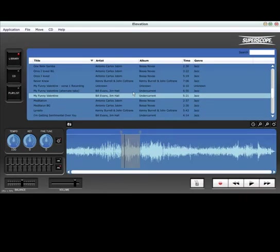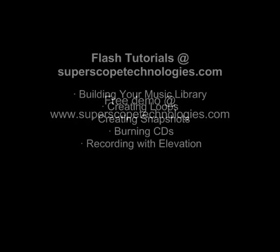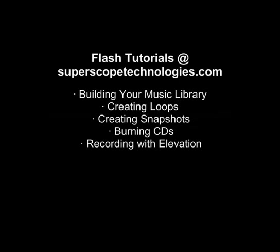Elevation allows you to focus on teaching, practicing, or creating music while delivering the quality sound your performance deserves. For more information on Elevation's features, view additional tutorials at superscopetechnologies.com.